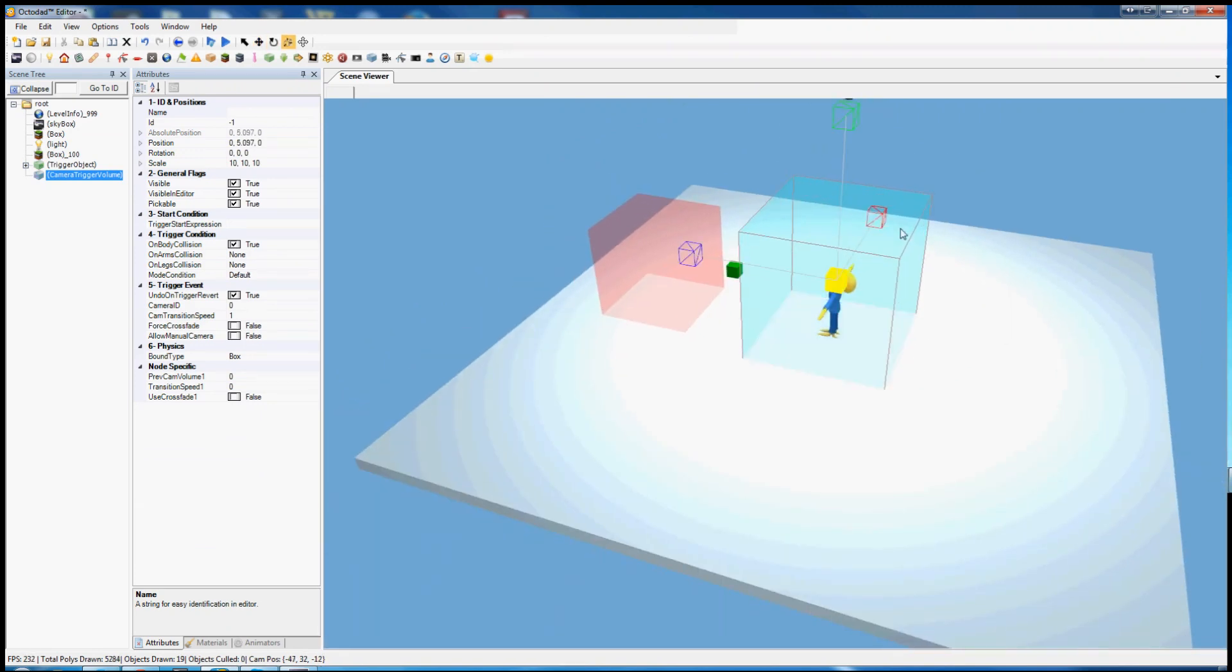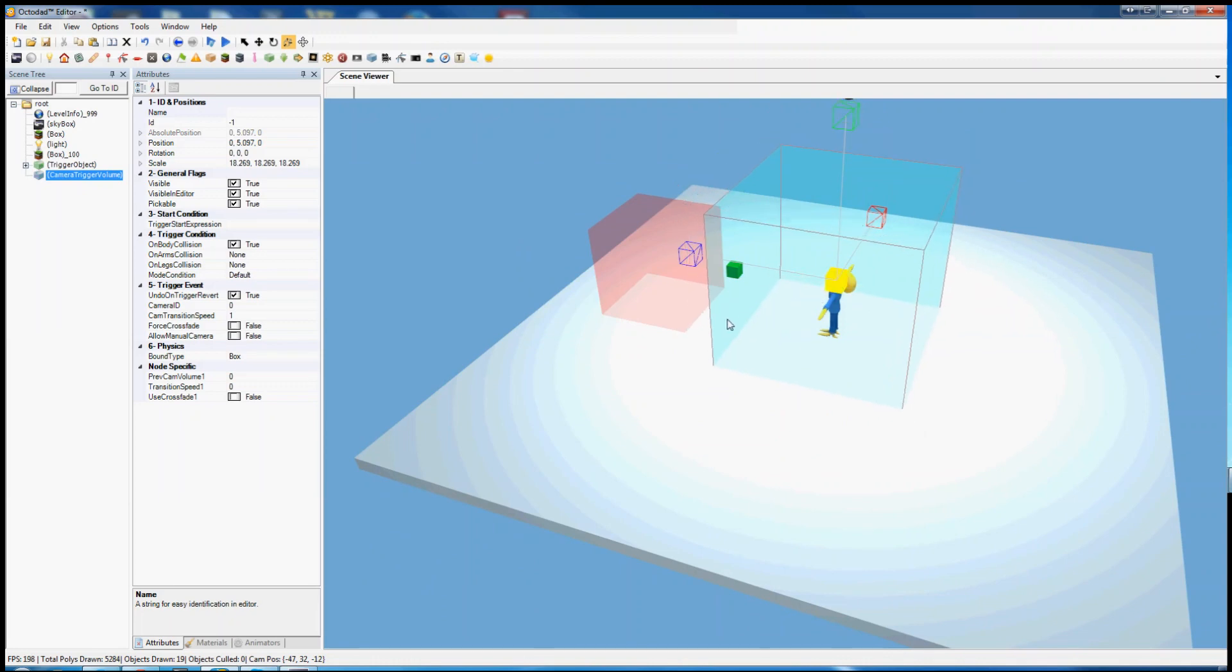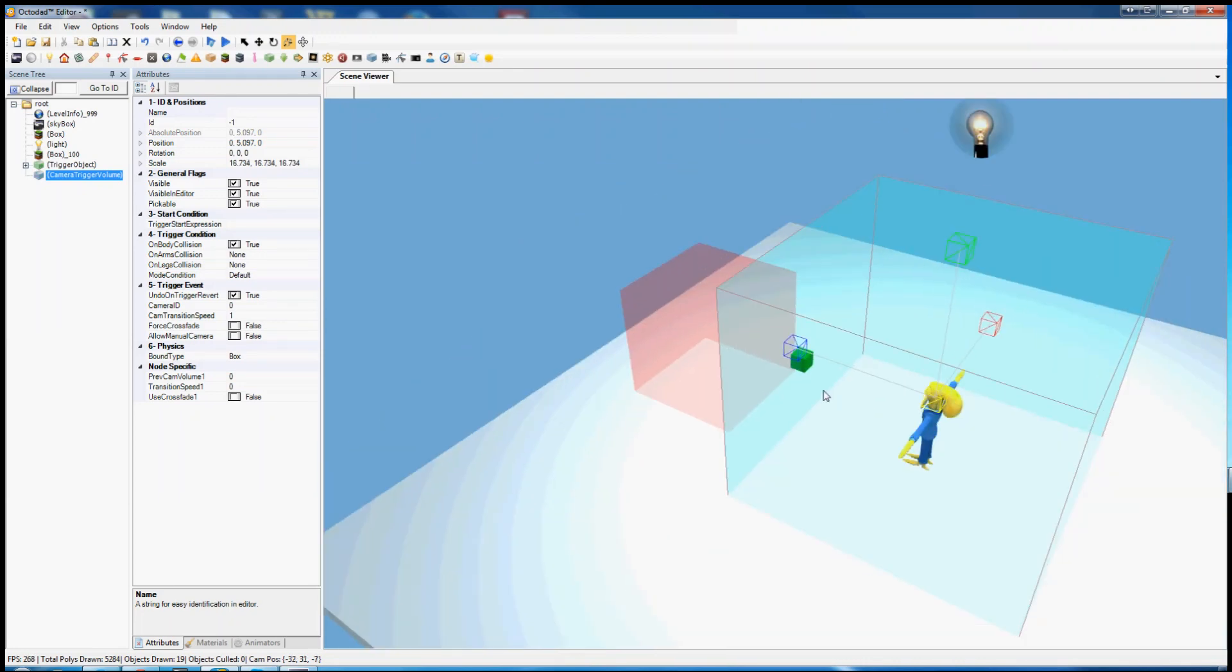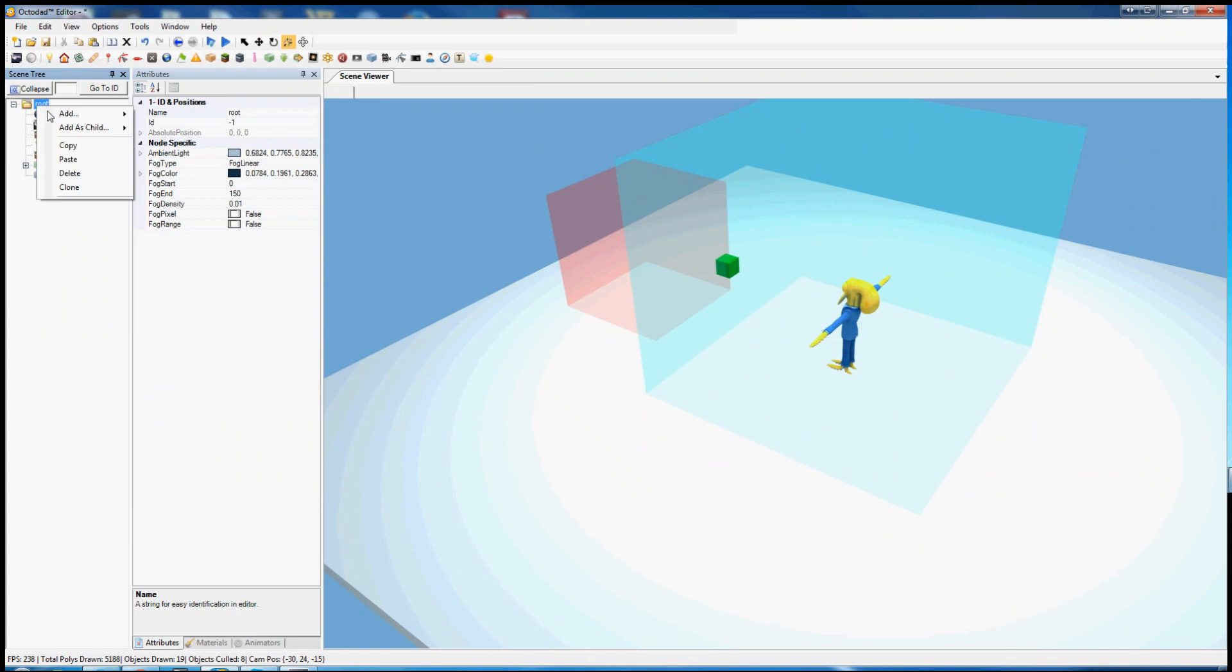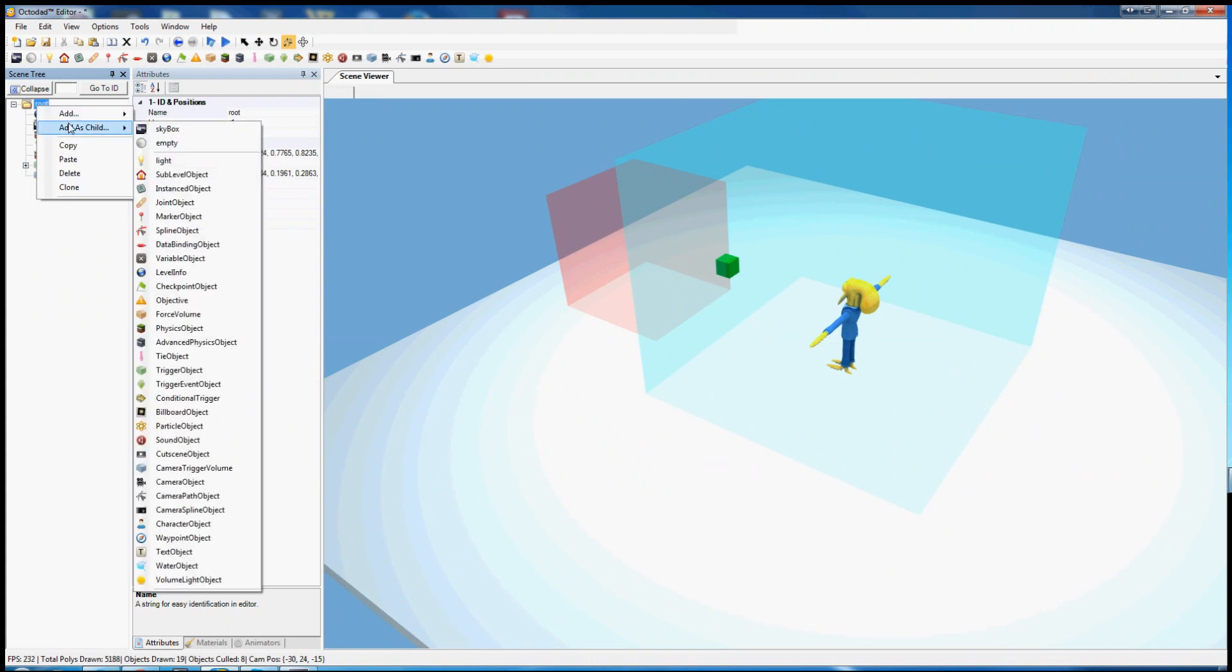We need to add a camera trigger volume, which true to its name is a trigger volume much like this one except that it only works with cameras. So let's make this a little bit bigger. The camera trigger volume needs a camera object to go with it, so let's add a camera object.